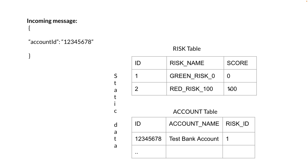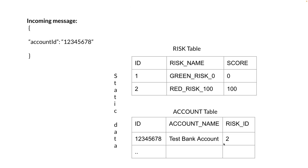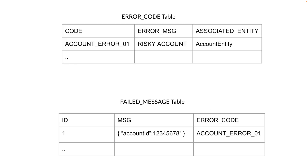For that, we already have static data in our system. We have a risk table with two risks defined: green risk with score zero, and red risk with score one hundred. As we are dealing with an account that has been opened, we have static account data — initially marked as a risky account with red risk. In the main process, if the risk score is greater than zero, it's flagged as a risky account. We also have an error code table: if validation fails when the risk score is greater than zero, the failed error is marked as account_error_01.